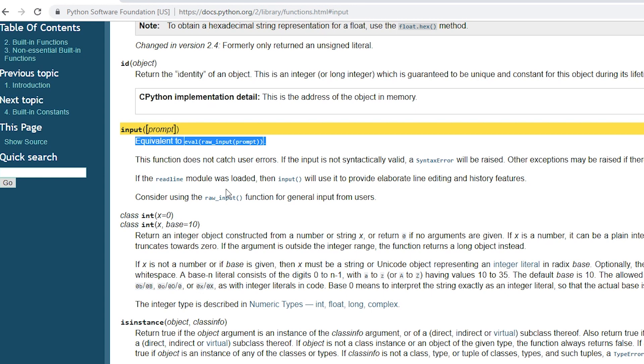And that's all about today's vulnerability. Input is another name of the eval function which allows you to execute arbitrary code by the user.